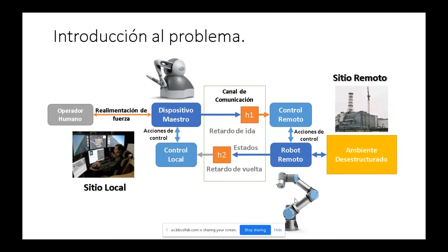Por otro lado tenemos el dispositivo esclavo, que en este trabajo puede ser un robot móvil o un robot manipulador. Finalmente tenemos el sitio remoto, que es el entorno en el cual se desempeña el robot. En sistemas teleoperados se supone que el ambiente es desestructurado, por lo que se intenta hacer la menor cantidad de asunciones posibles sobre el ambiente, justamente porque es un ambiente que se quiere explorar.